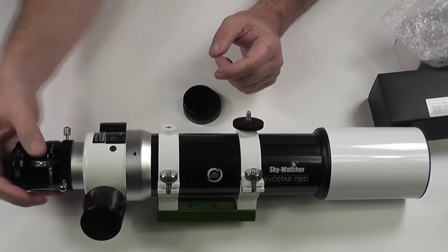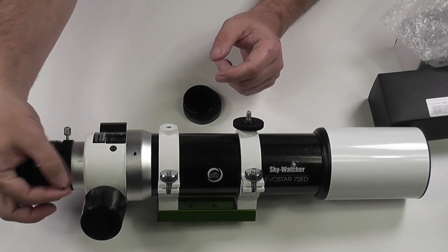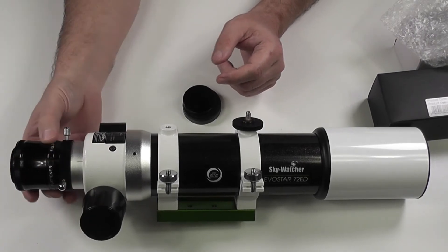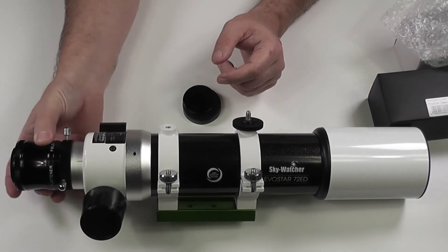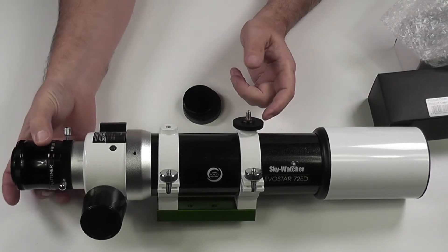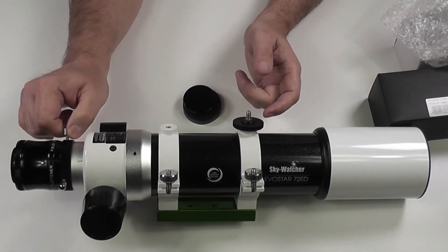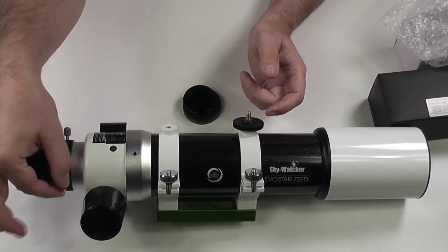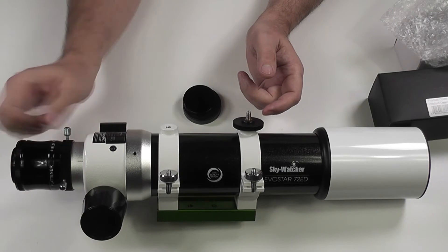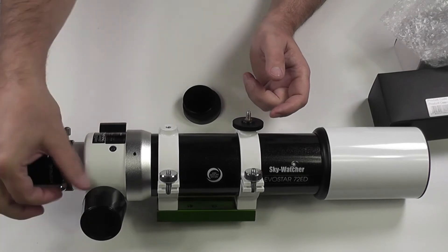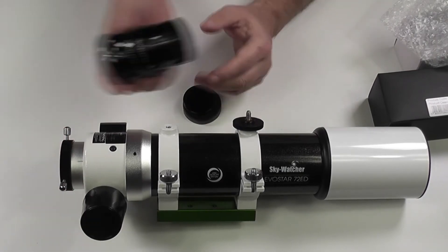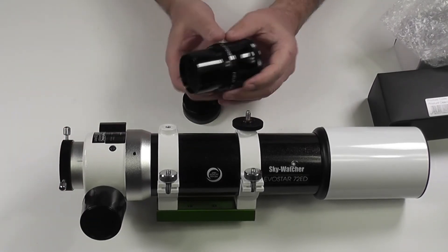So when it goes into the end of the focus tube it sits nice and secure. That actually does tighten up really nicely and that's just with a gentle touch on there. So that's really good, I'm quite happy with that.